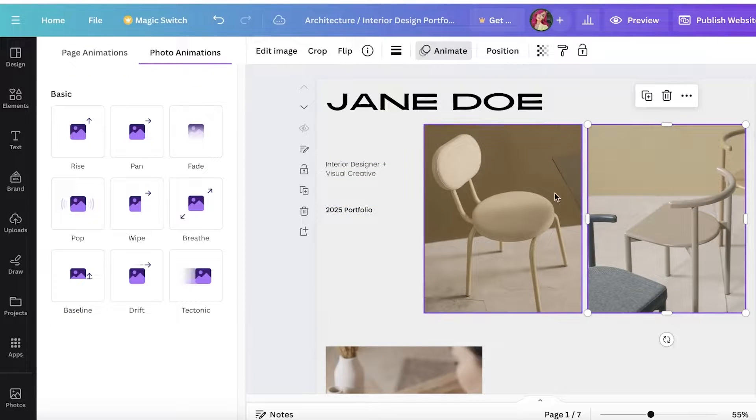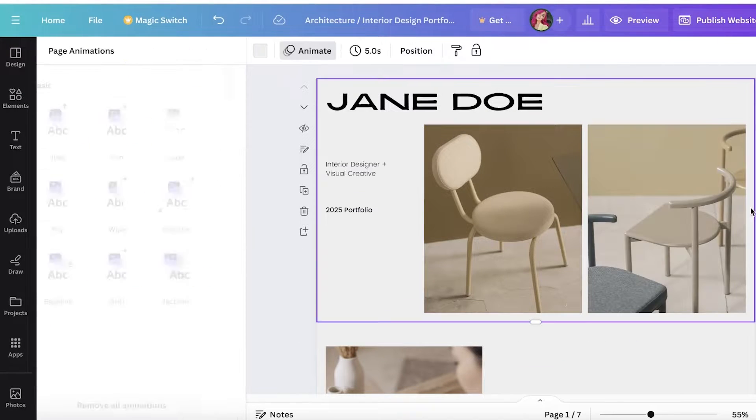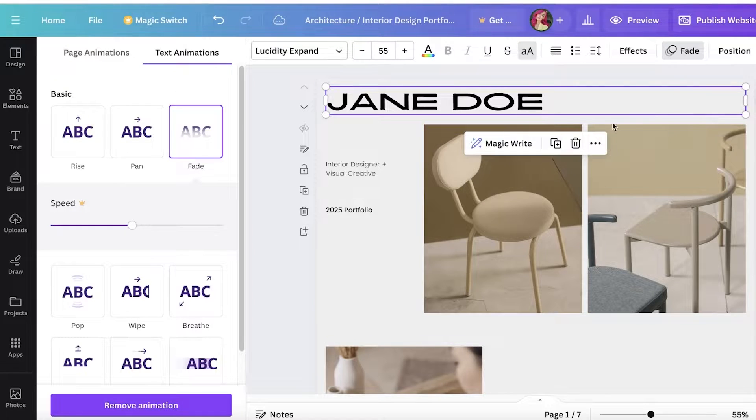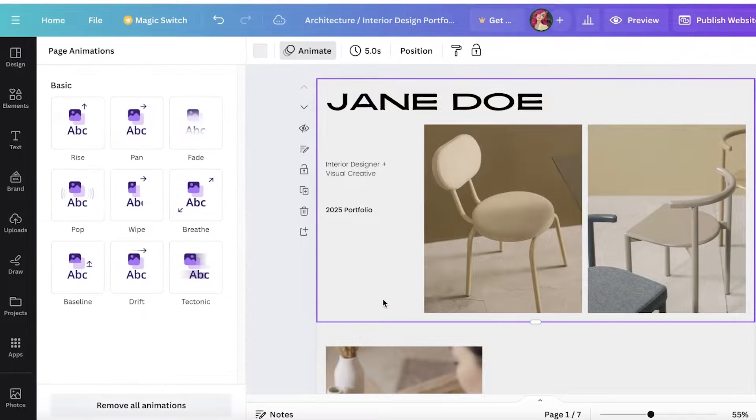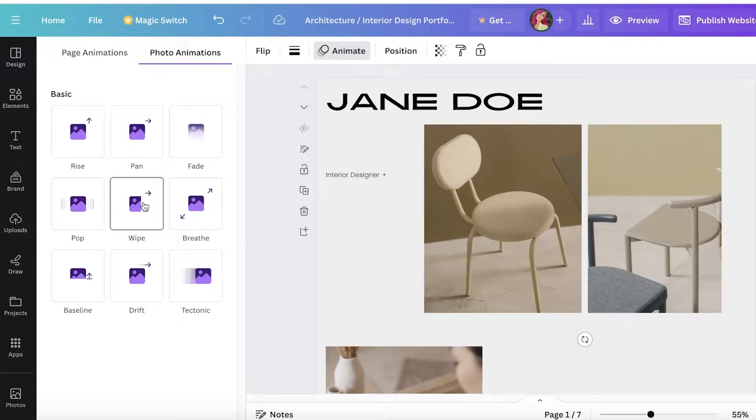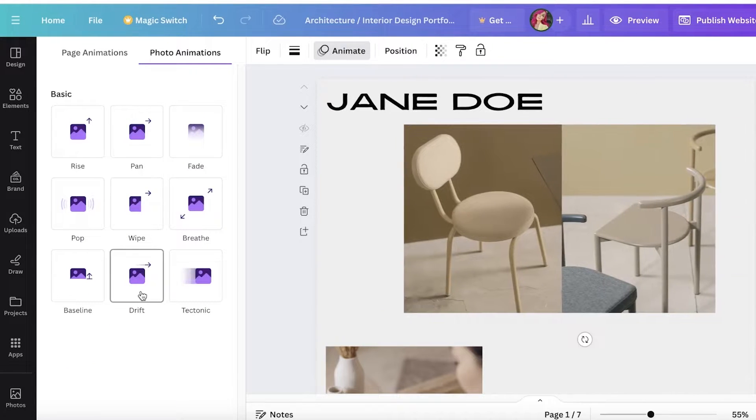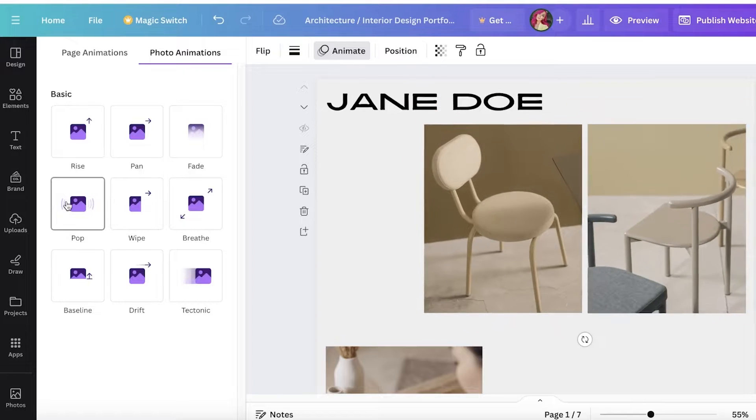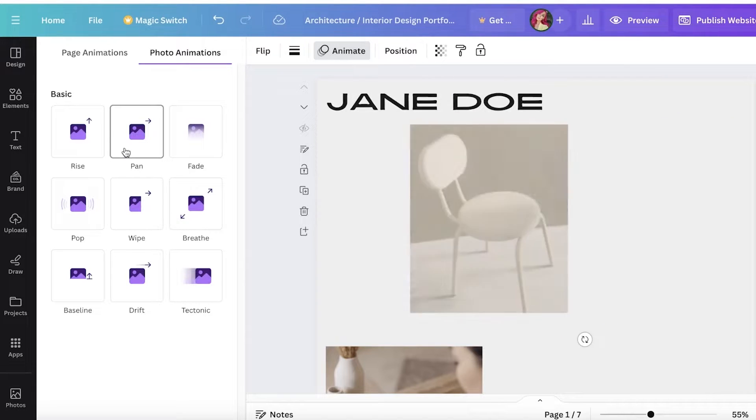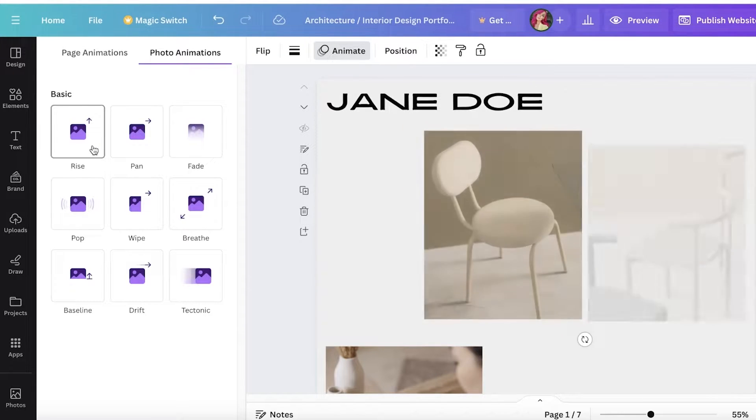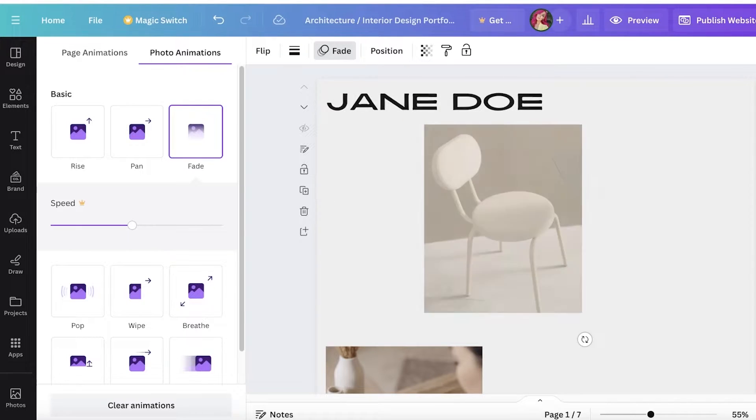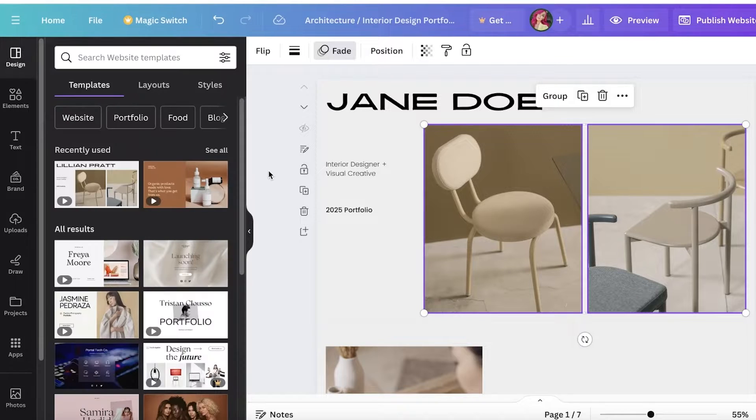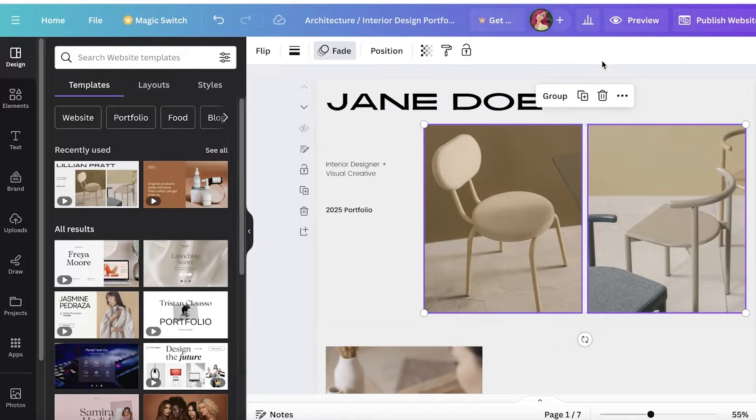For the images, I am going to add a bit of a different effect. I'm going to click on both of these images together and see what they're going to look like all together. I'm going to choose maybe the fade one, which looks pretty good for images as well.